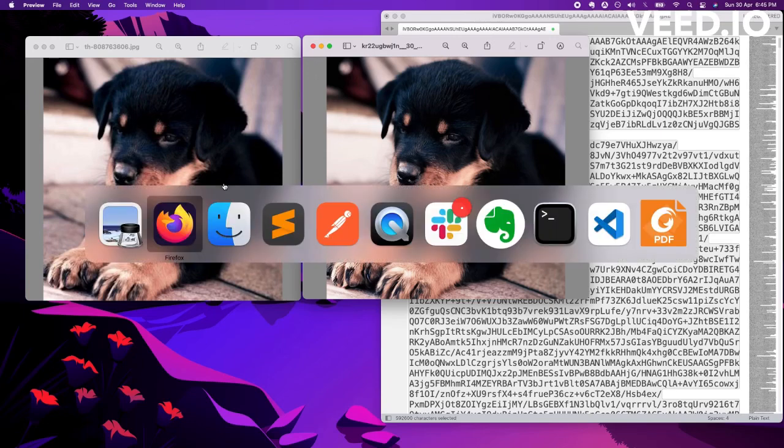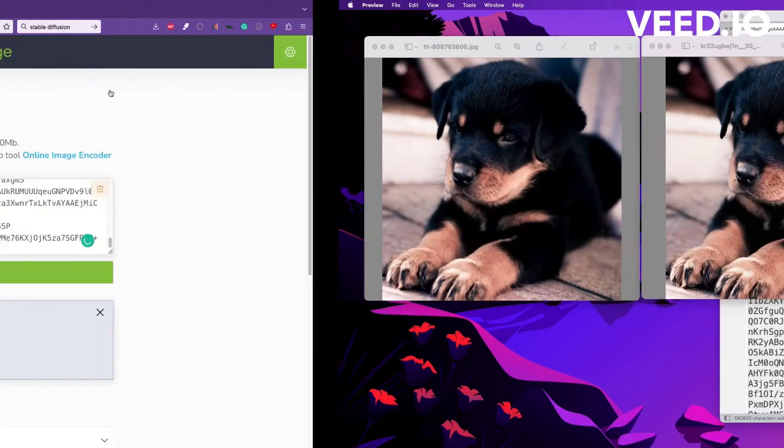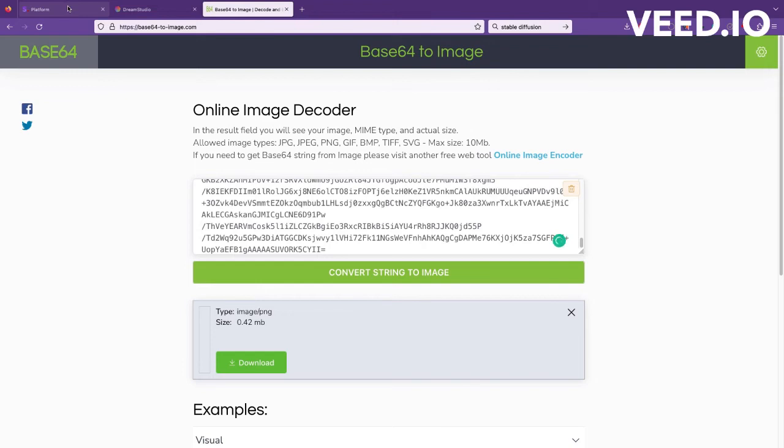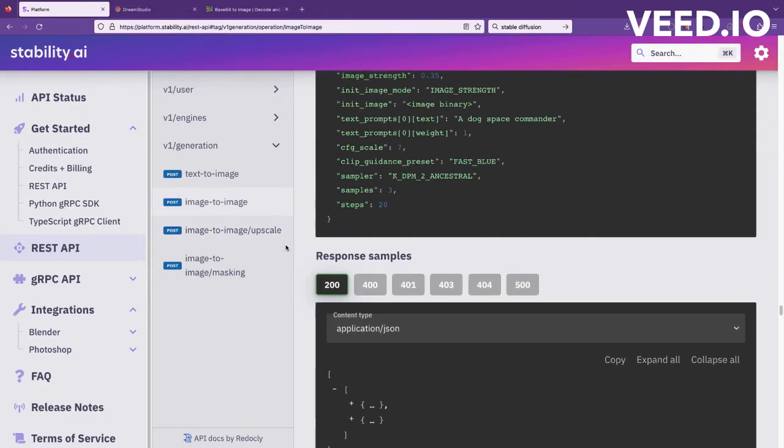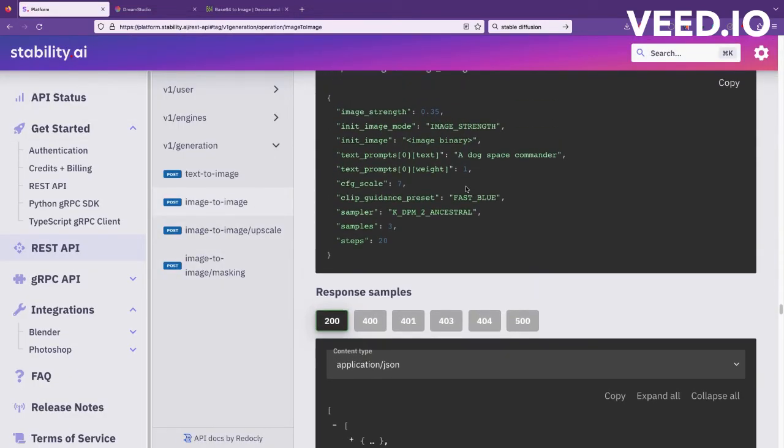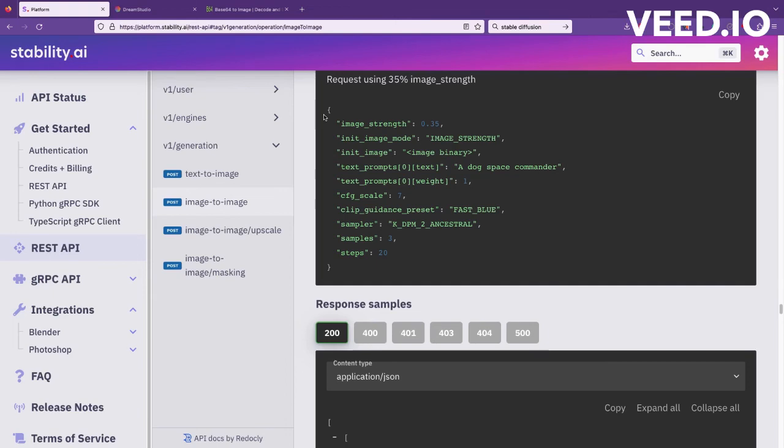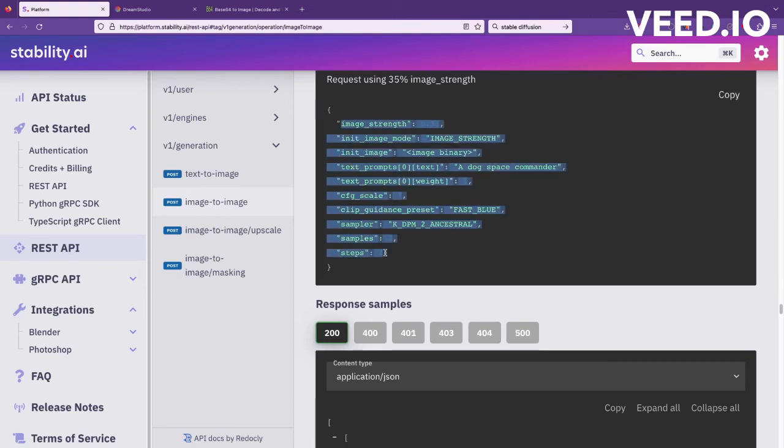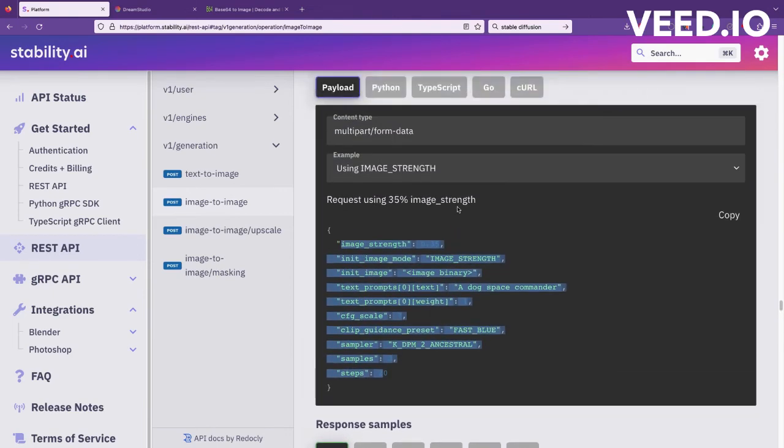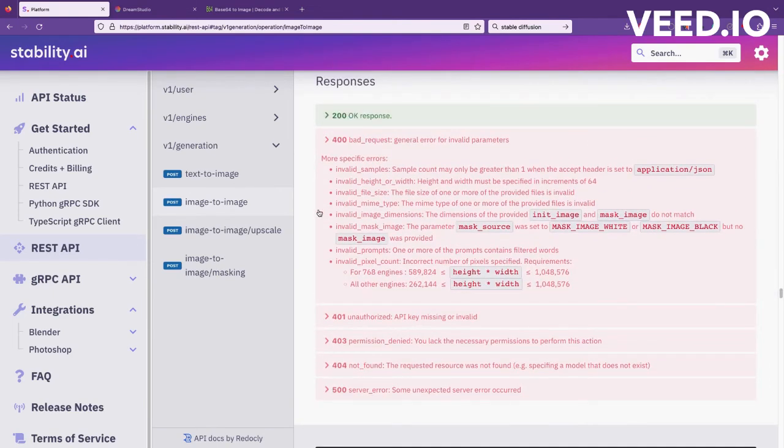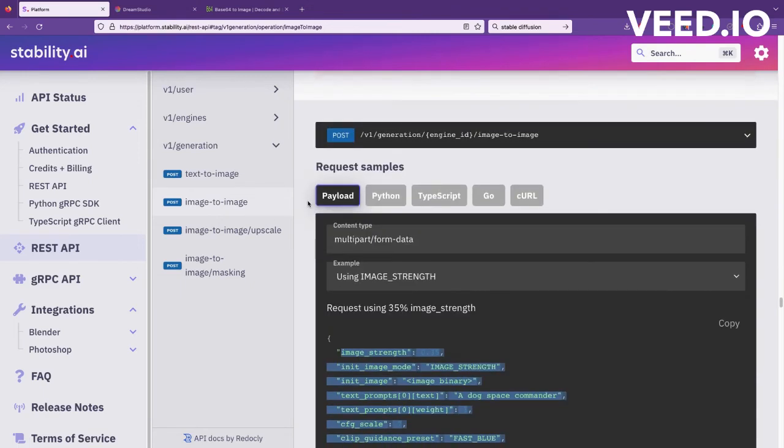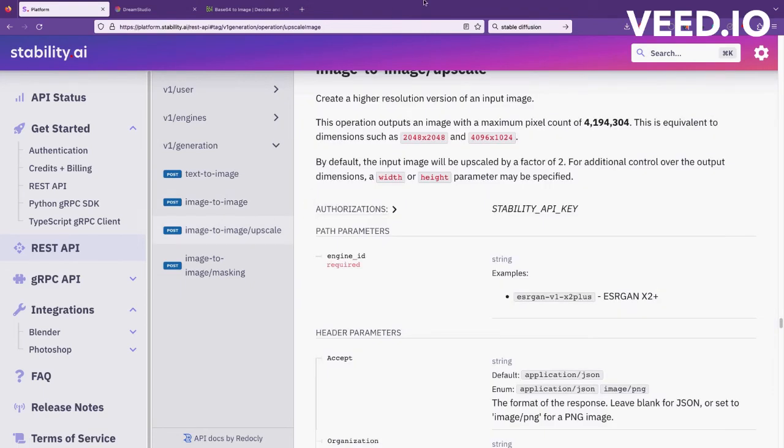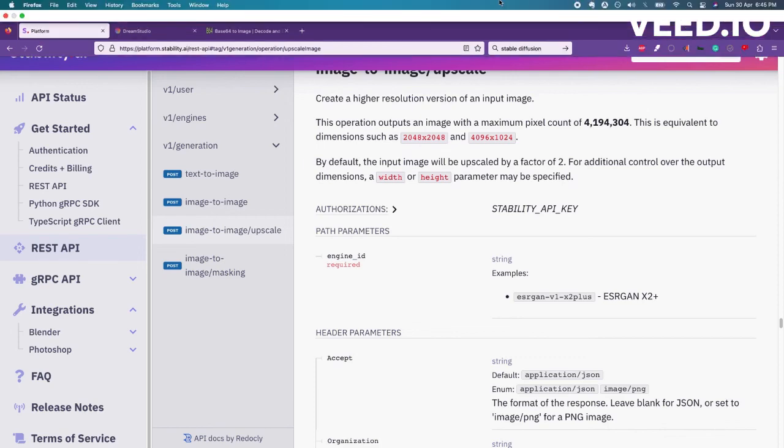So yeah this is it. I think you should try this platform, very simple APIs. Try different parameters and see if you can use it in your application. Also let us know how you like the video and any comments or questions please share and subscribe. Thanks.